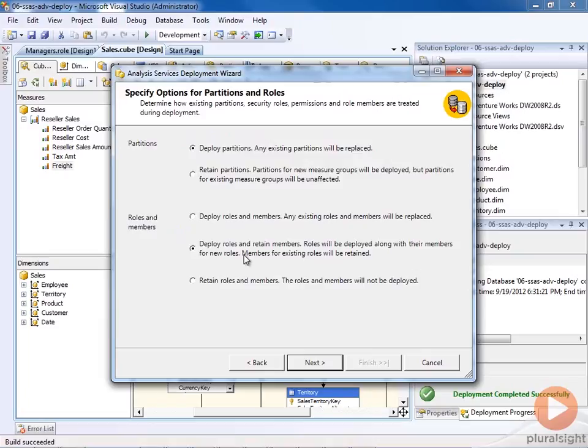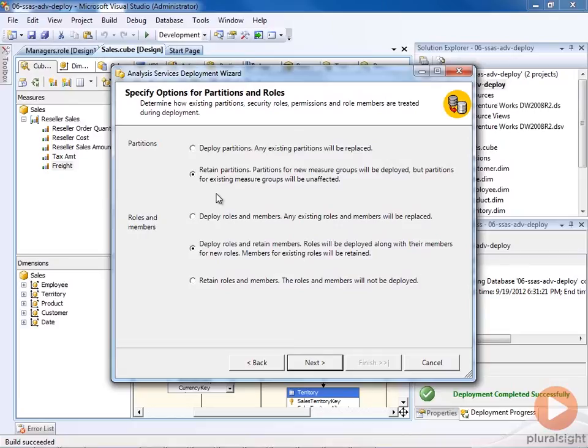And here's where we can specify what to do about existing partitions and roles. And that way, we can make our changes without impacting our database and production. So for example, here, when we select retain partitions, if I have any brand new measure groups, those will get deployed, but any existing partitions will be left unchanged.